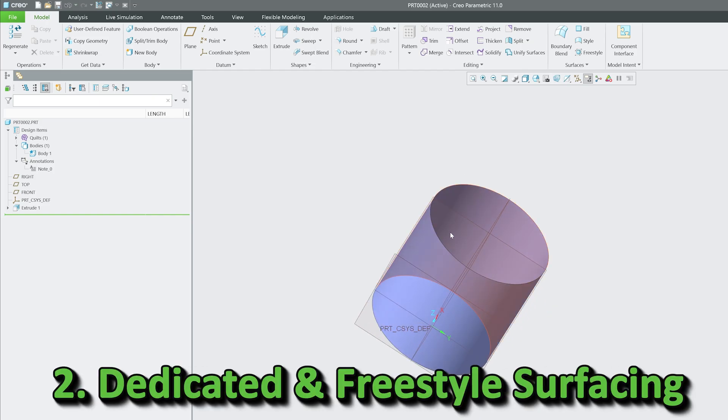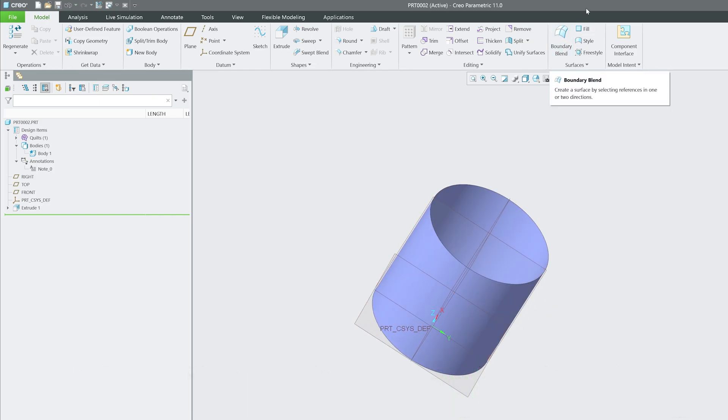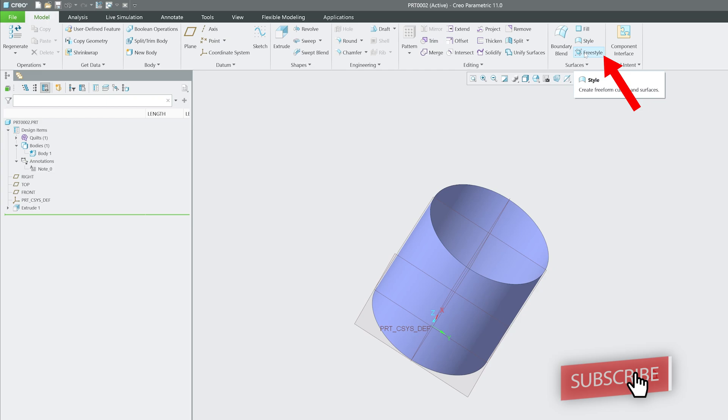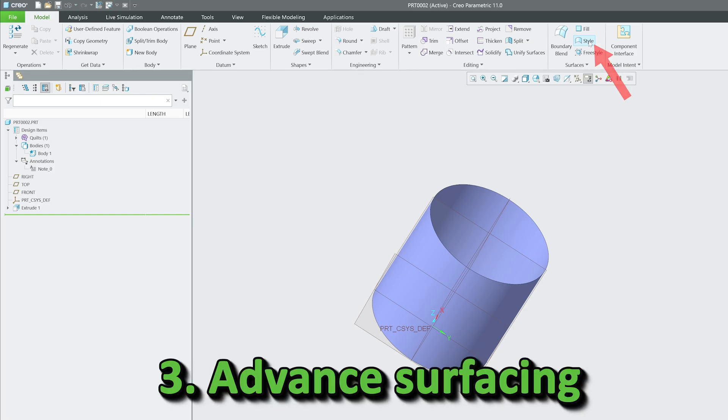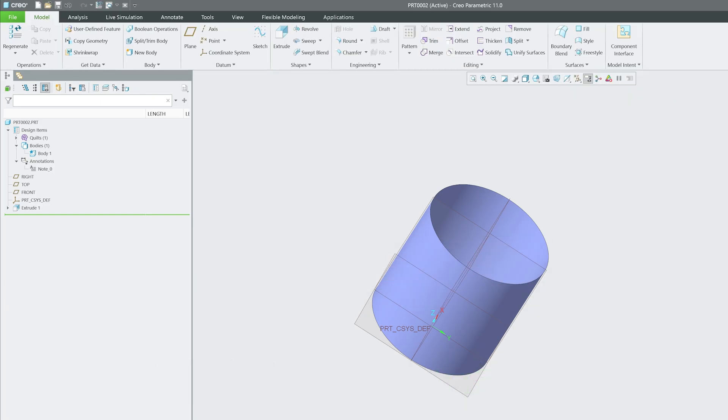The second category is dedicated surfacing tools. For example, boundary blend helps us create surfaces using multiple curves. Then we have the fill tool that fills a closed boundary with a surface, and freestyle, which allows freeform surfacing useful for organic shapes. Then there's advanced surfacing like the style tool, also known as ISDx or Interactive Surface Design Extension, which is part of advanced surfacing in PTC Creo Parametric.